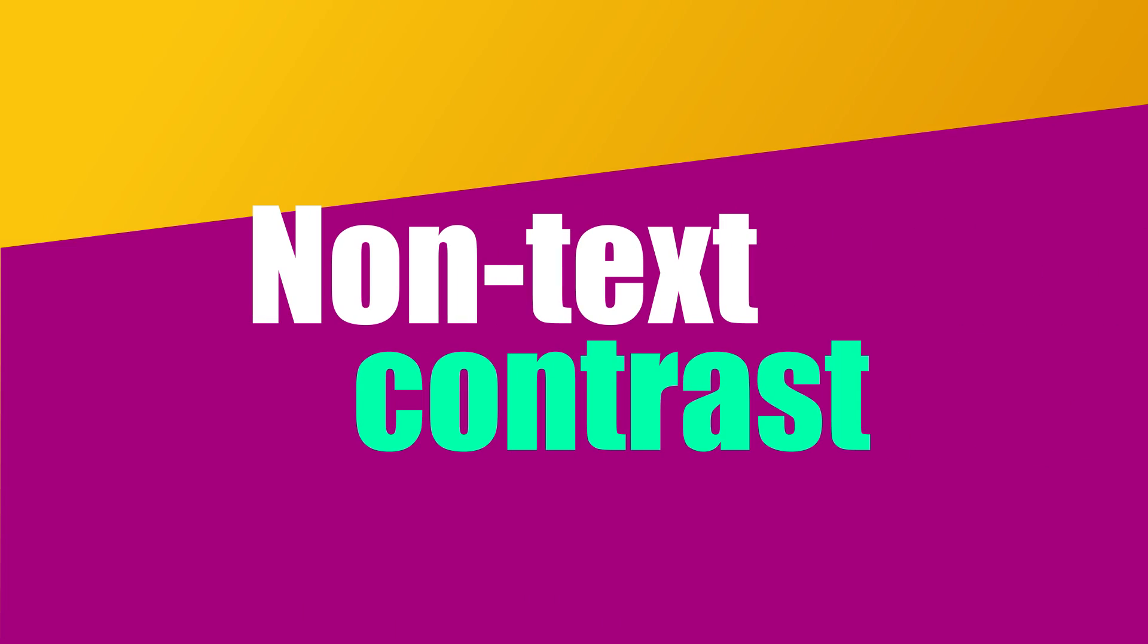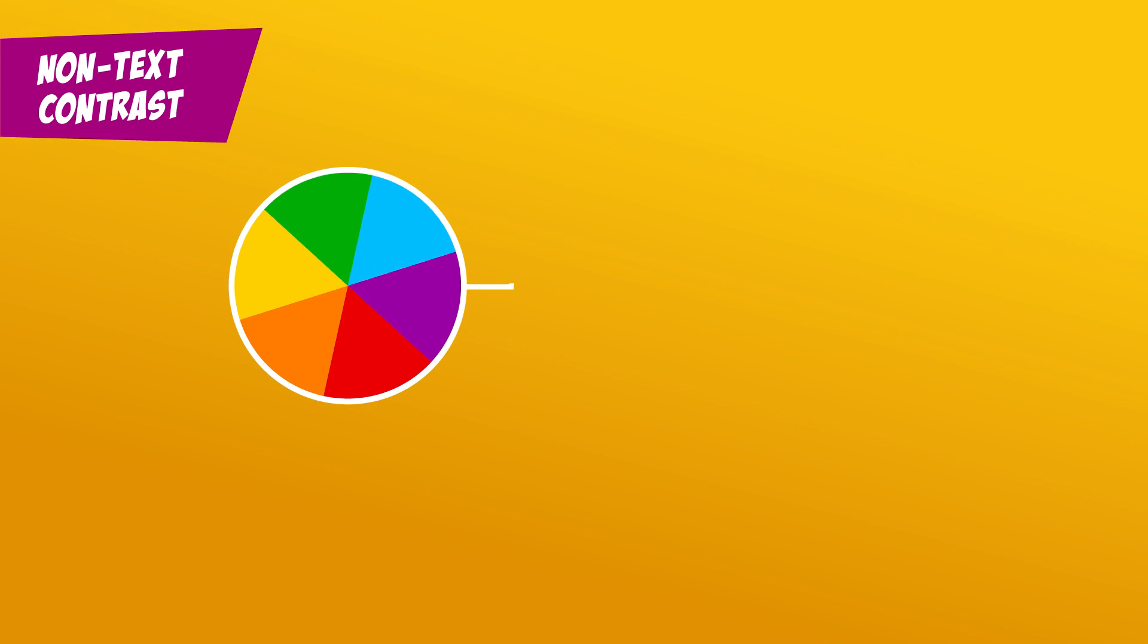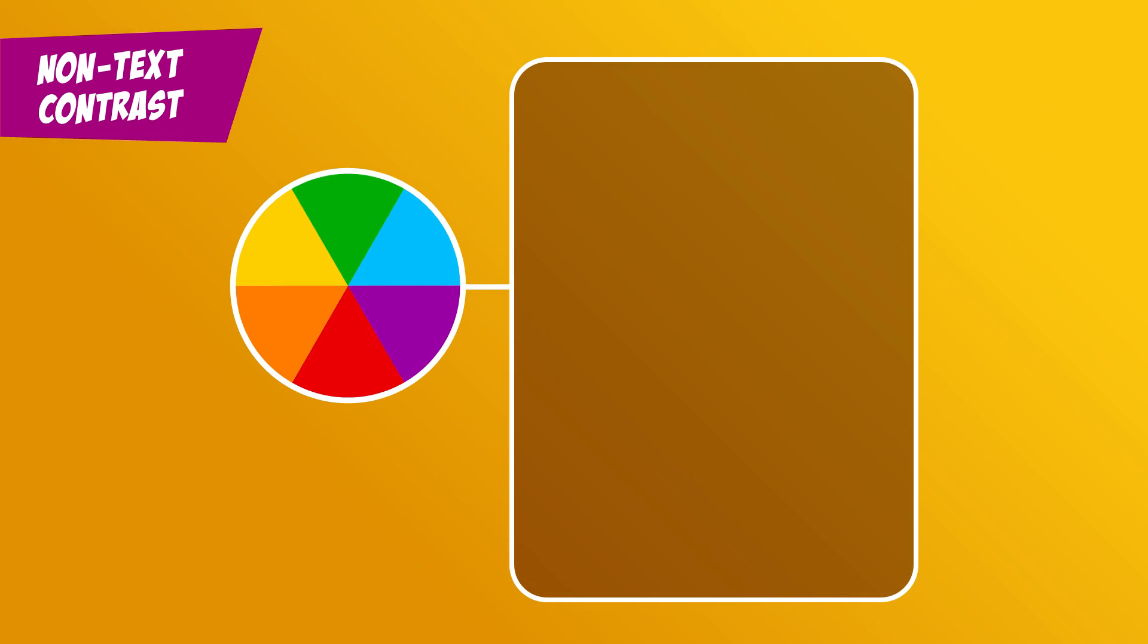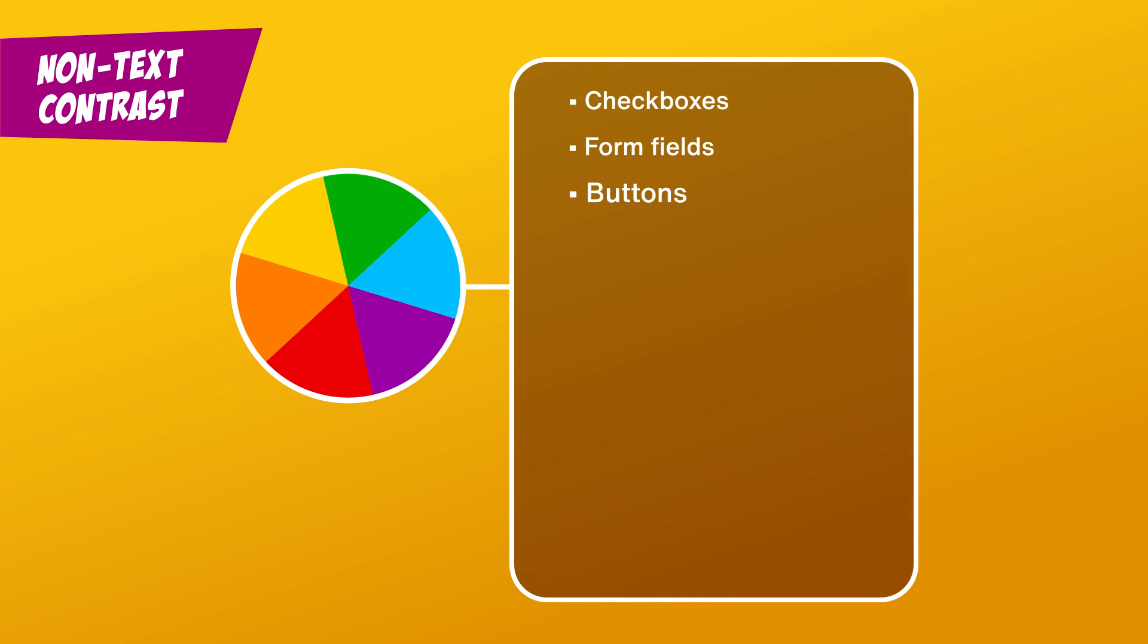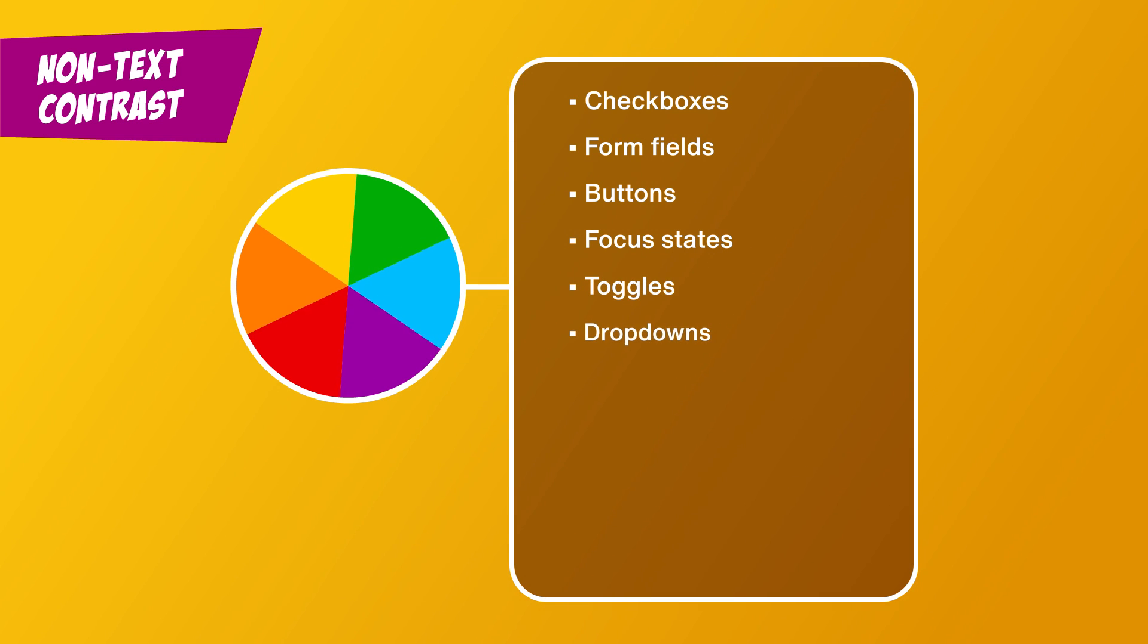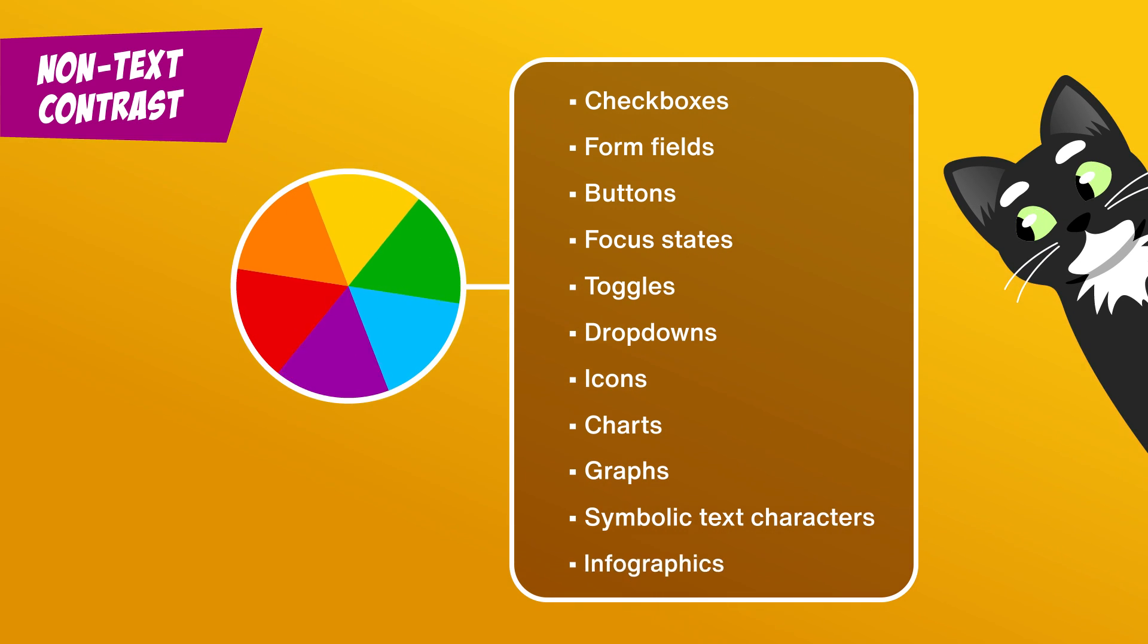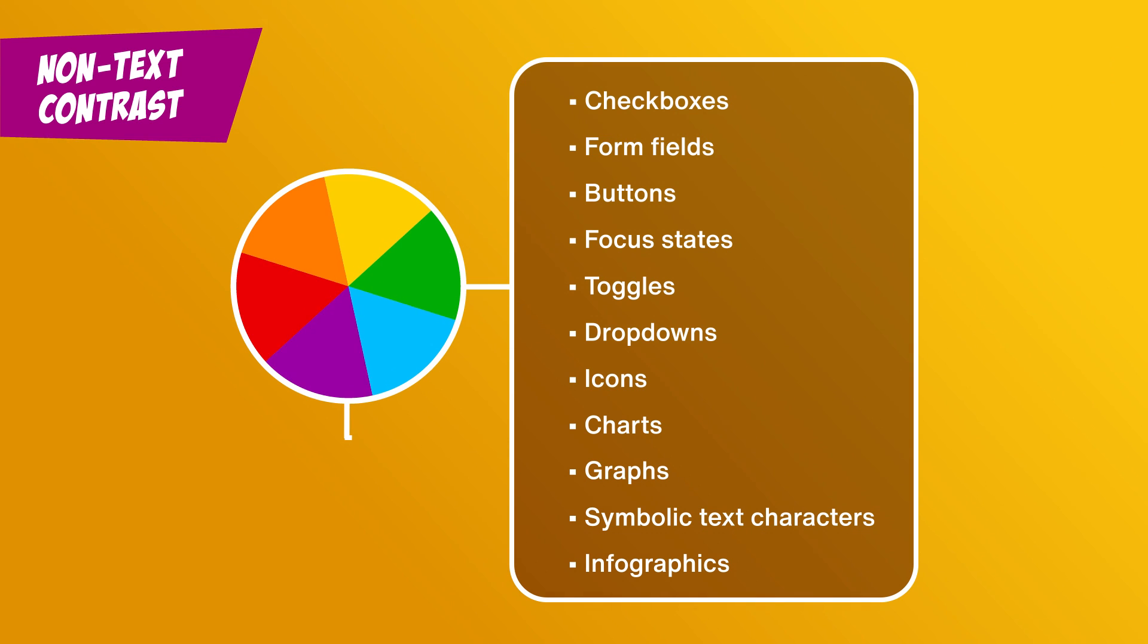Non-Text Contrast. This is about color contrast for everything else. Checkboxes, form fields, buttons, focus states, toggles, dropdowns, icons, charts, graphs, symbolic text characters, and even infographics.